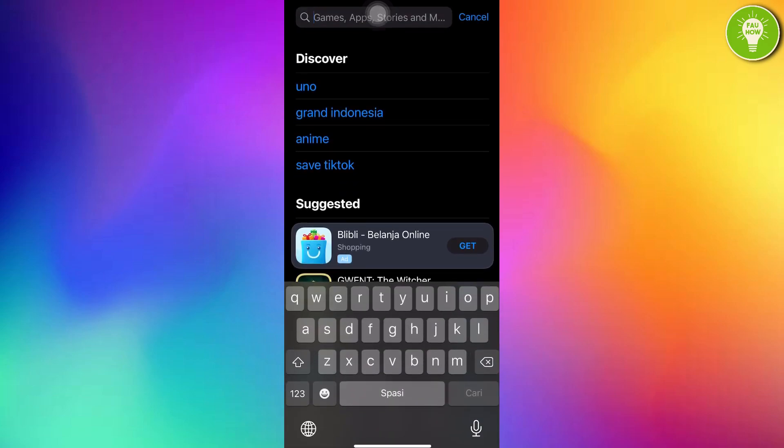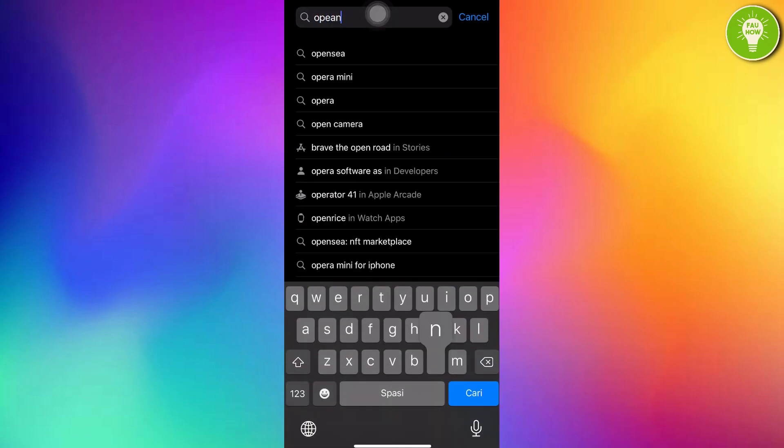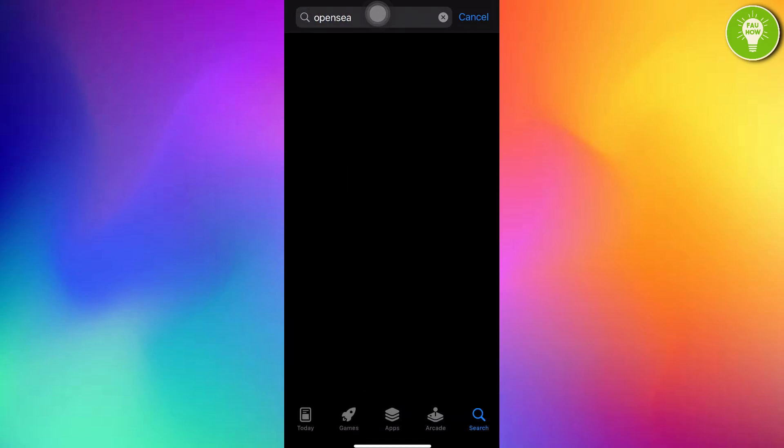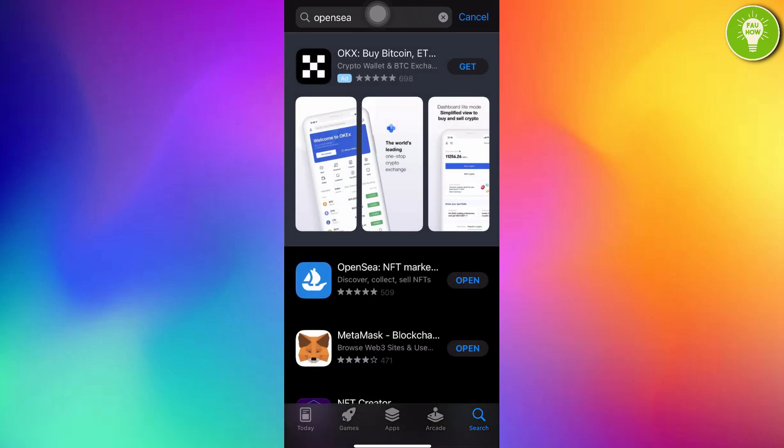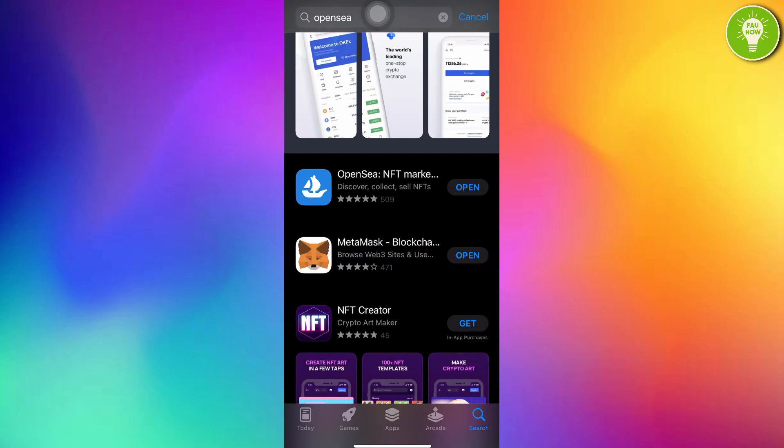Just type OpenSea. For the first, we have to download this OpenSea app. And after downloading this app, you can just open.